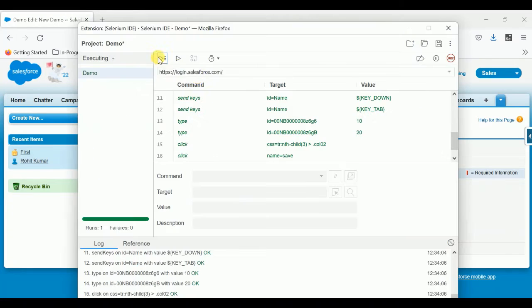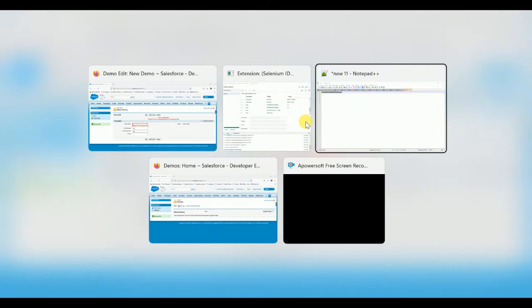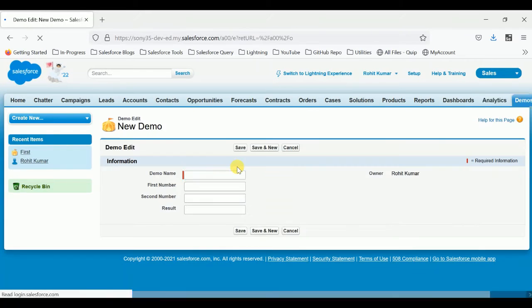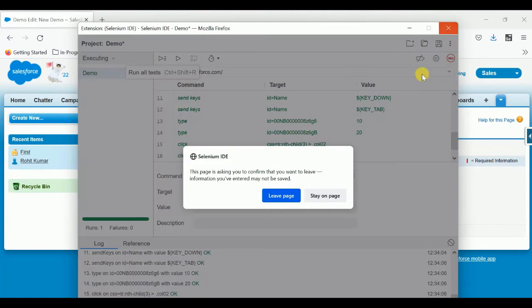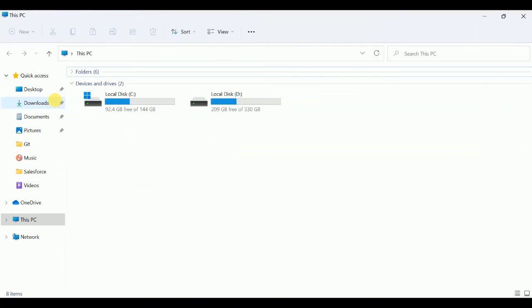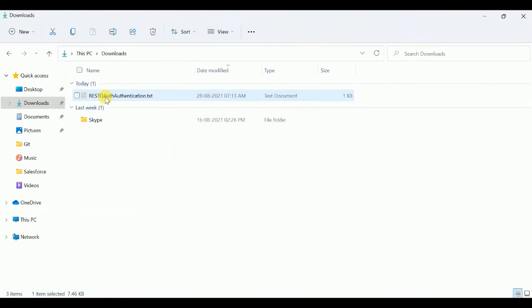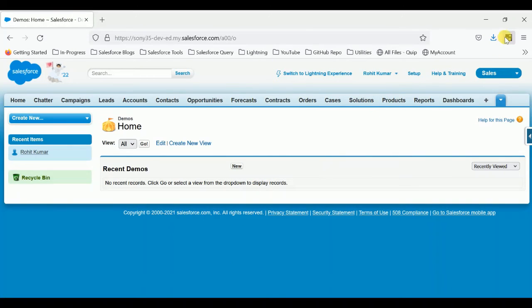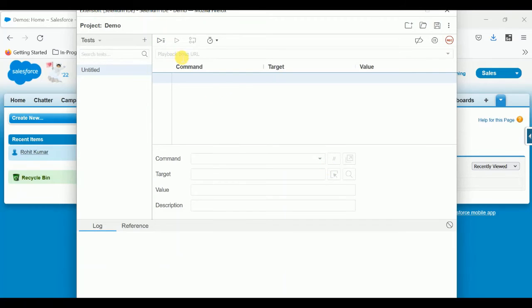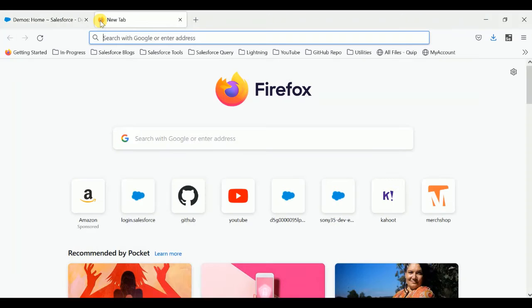Let me check the first name — 'demo name' — if any record with that name is available or not. There's a conflict: 'first' already exists. So let me delete this and close it. I want to recreate this, so let me delete that project as well — the 'demo' project — because I missed something. Let me click the Selenium IDE icon again and create a new project called 'demo'.